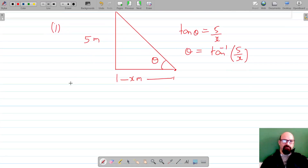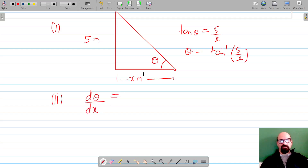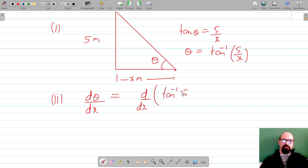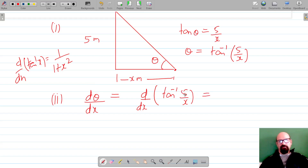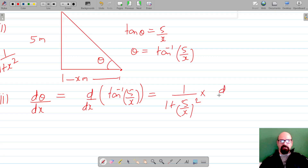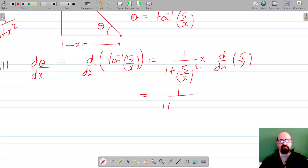For the second part, we have to find dθ/dx, that is the rate of change of angle of elevation with respect to the distance from the foot of the pole. Substituting theta = tan⁻¹(5/x), we differentiate. The differentiation of tan⁻¹(x) is 1/(1 + x²). Here instead of x we have 5/x, so this becomes 1/(1 + (5/x)²), multiplied by the differentiation of 5/x.